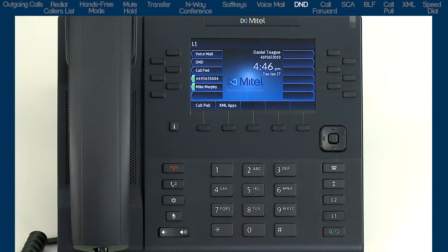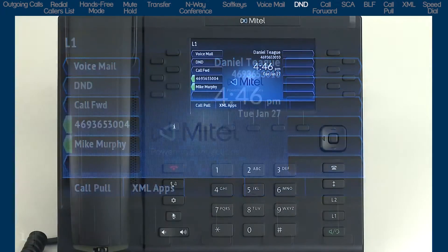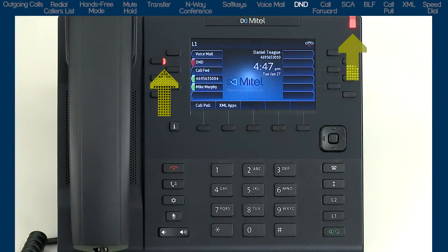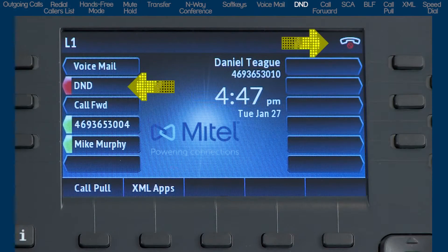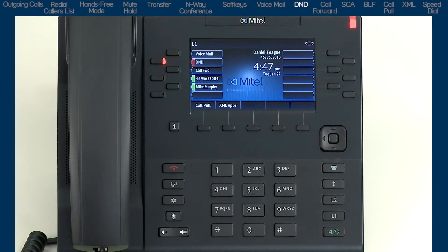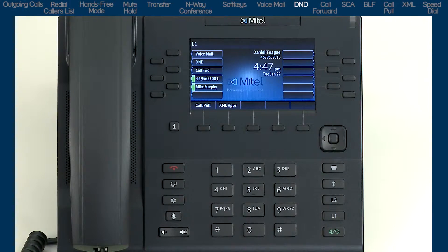DND, or Do Not Disturb, is a feature that when activated prevents the phone from ringing or receiving incoming calls. When you press the DND button, the LED lights up, the ringer/message waiting indicator lights up, and the DND status is displayed on the LCD screen. Callers will be sent to voicemail or get a busy tone if voicemail is unavailable. Press DND a second time to turn it off.